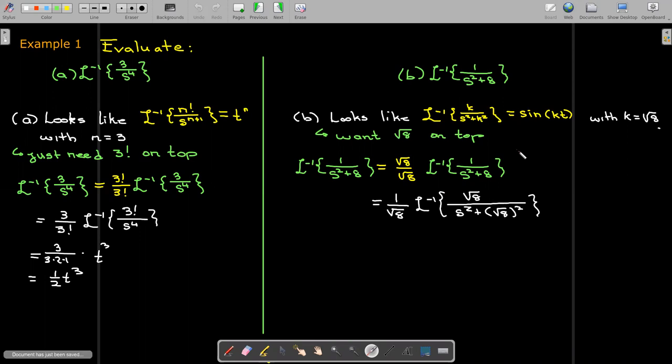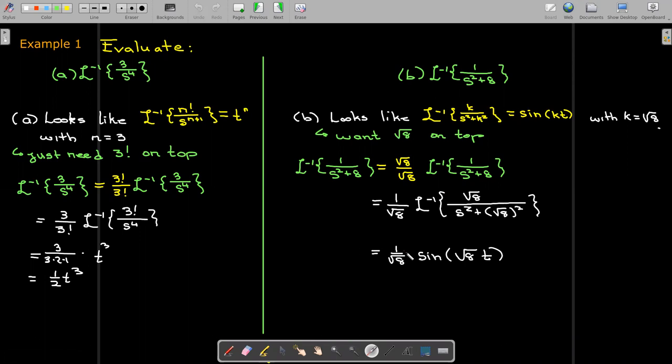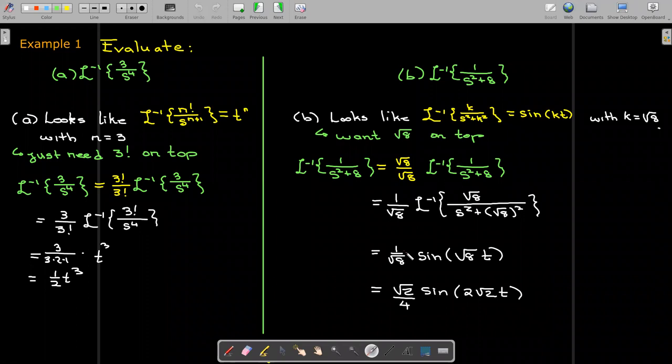The inverse Laplace transform of radical 8 over s squared plus 8 is sine of radical 8 times t, multiplied by 1 over radical 8. We can clean that up: radical 8 is 2 radical 2, and 1 over radical 8 simplifies to radical 2 over 4.